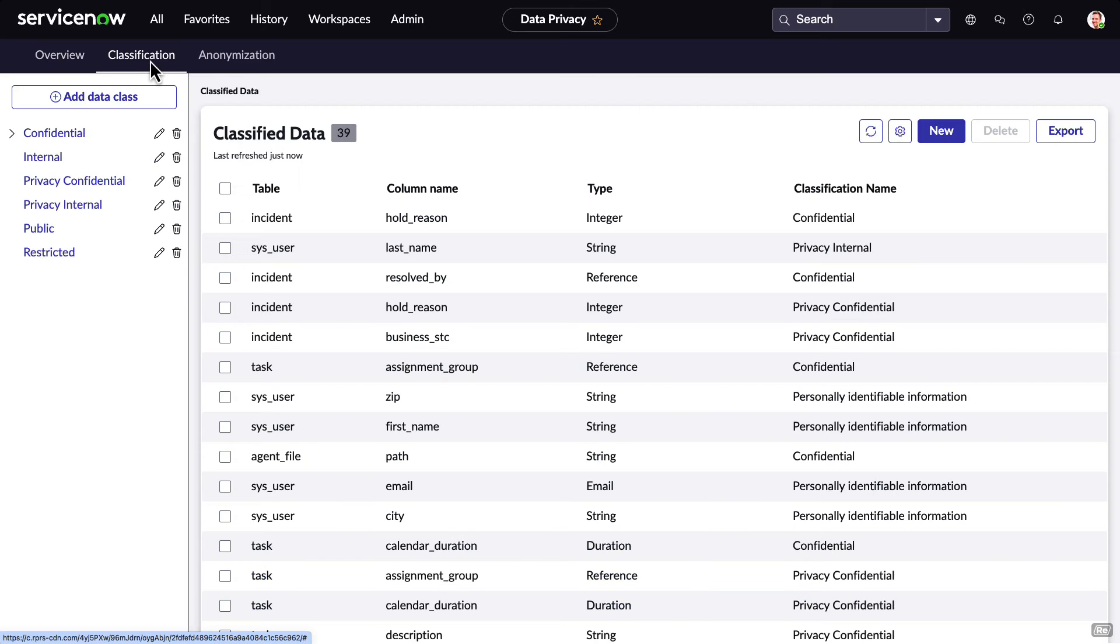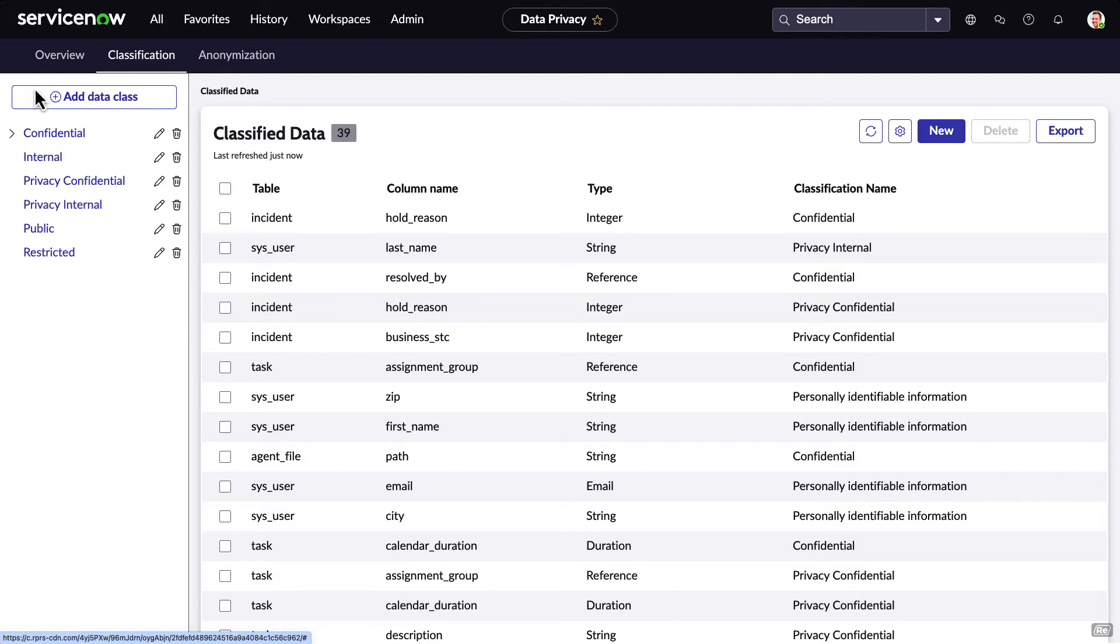Looking at classification, we can see the data models that already exist, and can easily add new ones. New data classes can be easily added with the click of a button.